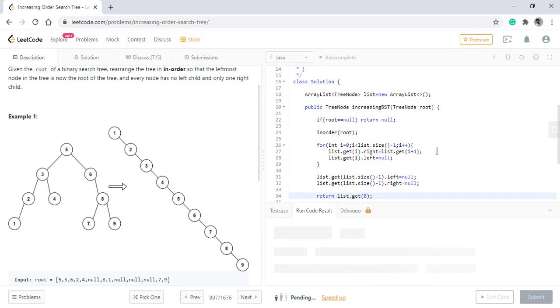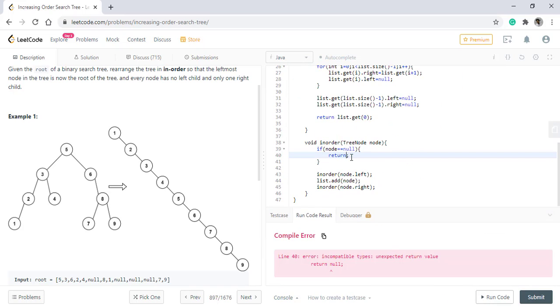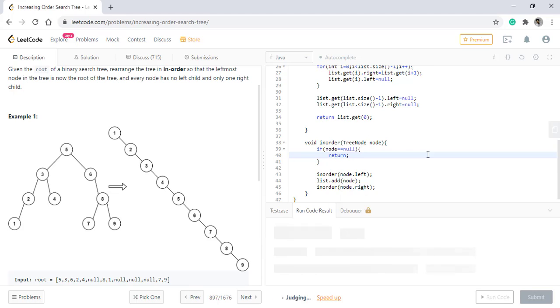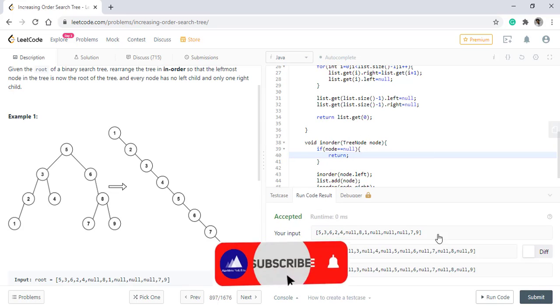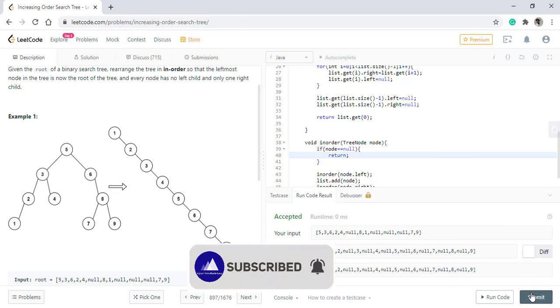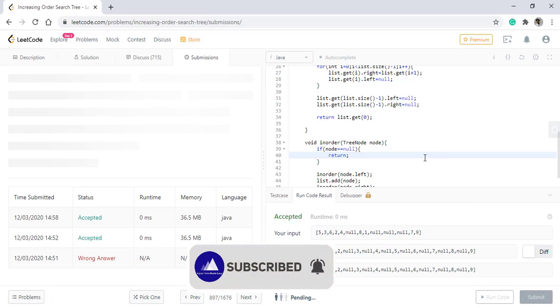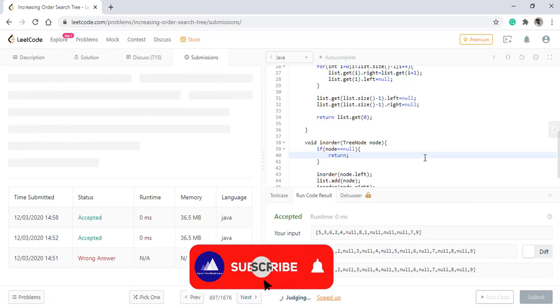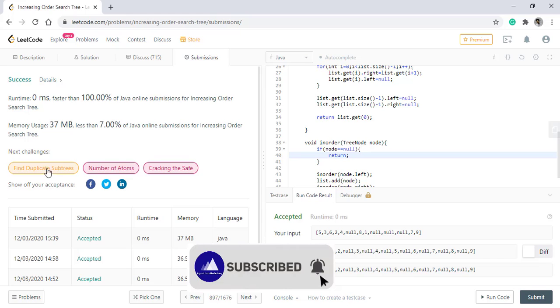When we run this code, it is giving the right result. Let's submit this. The code got submitted successfully.